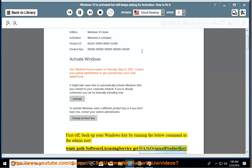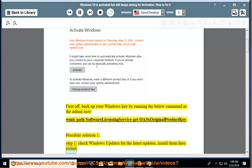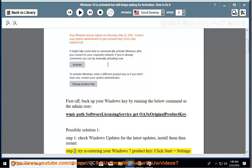Possible Solution 1: Step 1, check Windows updates for the latest updates, install them then restart.